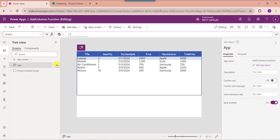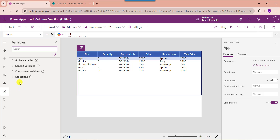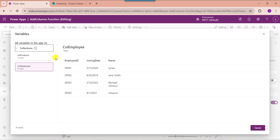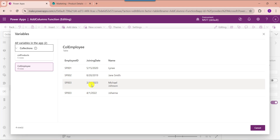To get the created collection, just click on the run onStart property. To view the created collection, go to the variable section, expand the collections tab, click on the specific collection 'CollectionEmployee', and choose view table. Here you can see the collection appears like this. I would like to add a new column to calculate the years of service of each employee based on their joining date.